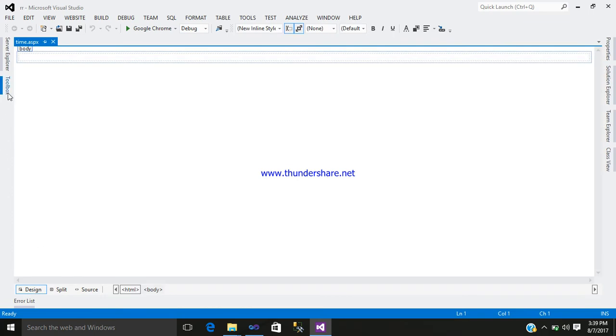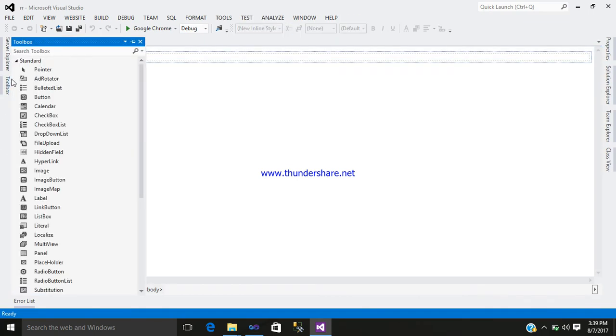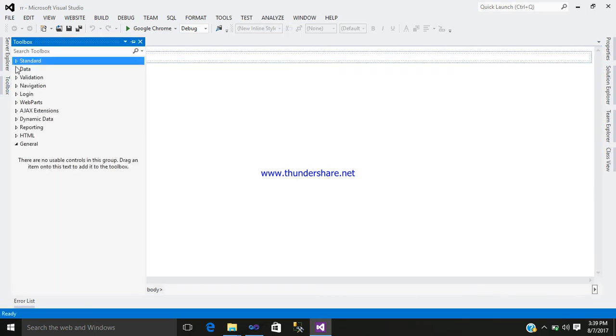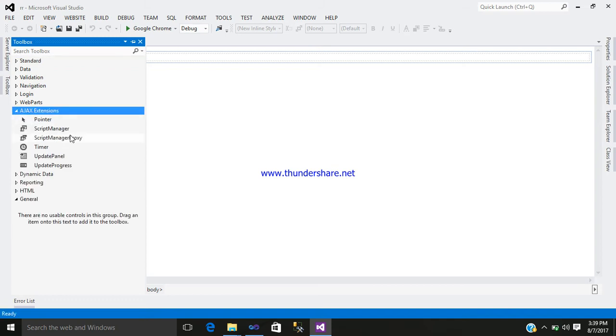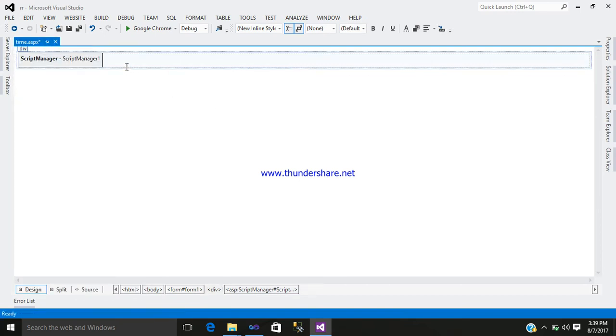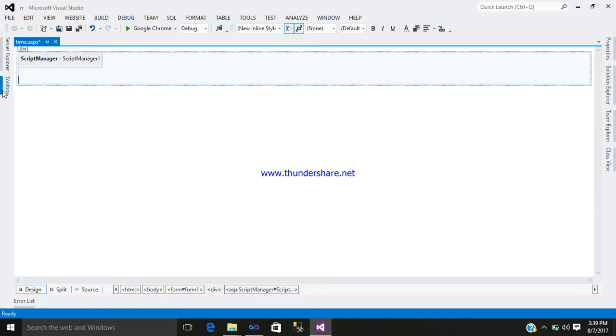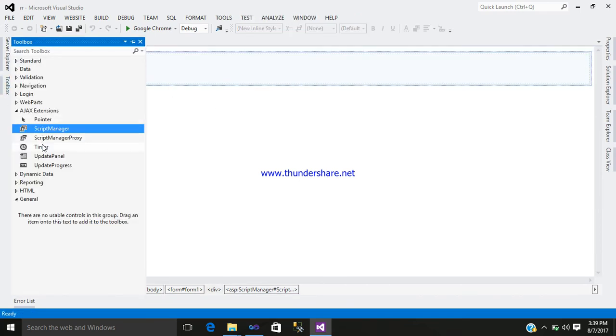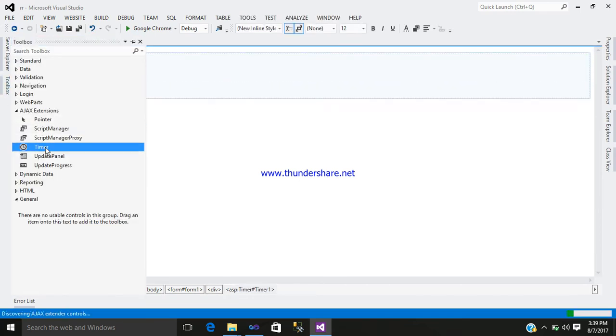Go to the toolbox. Here you can see Ajax extension. Click on it. Add a script manager. Click here. Then again add a timer control.